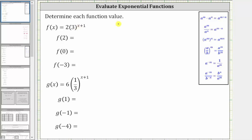We want to determine each function value. We are given f of x equals two times three raised to the power of x plus one. To determine f of two, we substitute two for x, which gives us two times three raised to the power of two plus one.